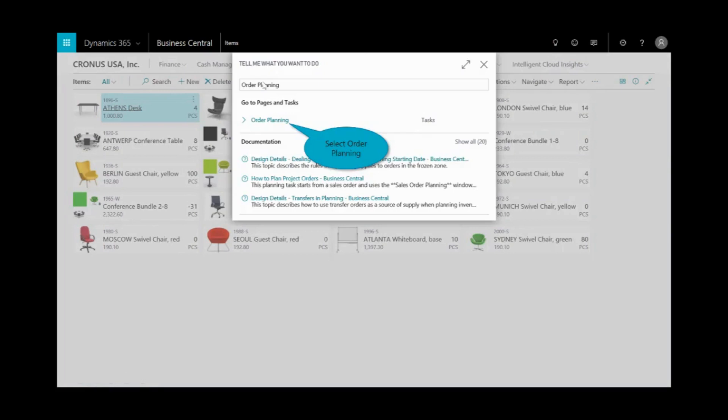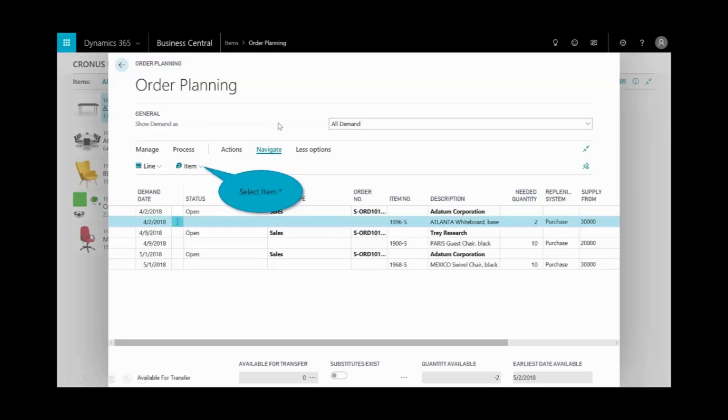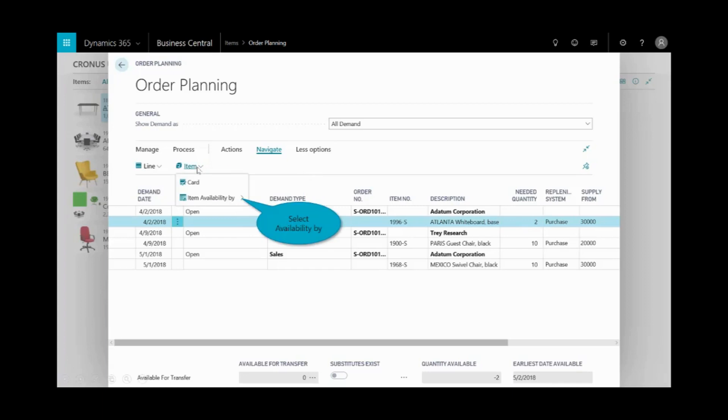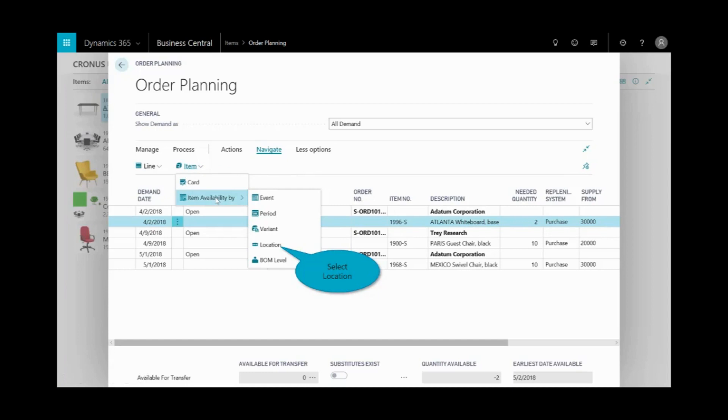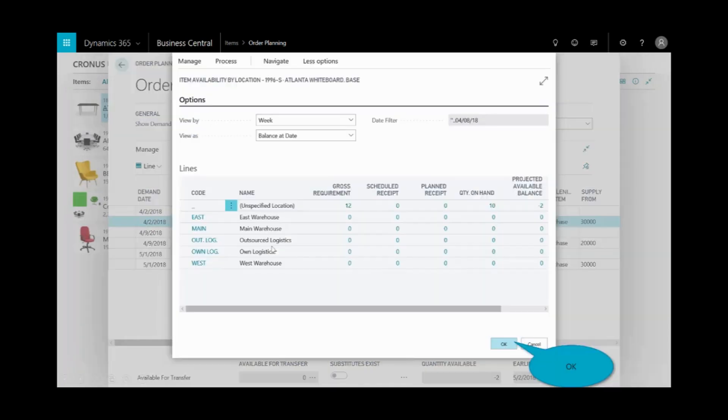I get some documentation around this process, which I could link to in the help side, or I can just click on the order planning. Now here, you can see that I've got a need for two items of my Atlanta whiteboard. I'm going to go ahead with that highlighted, and that's based on the demand. I can see and I select by item availability, and I could choose this by event, by period, by variant. In this scenario, I want to look at it by location.